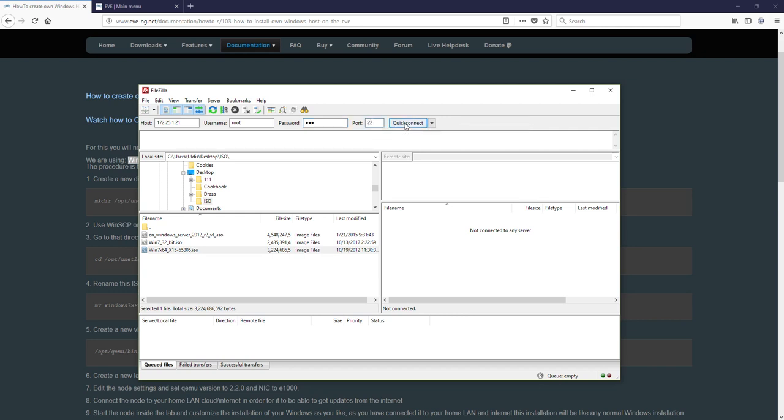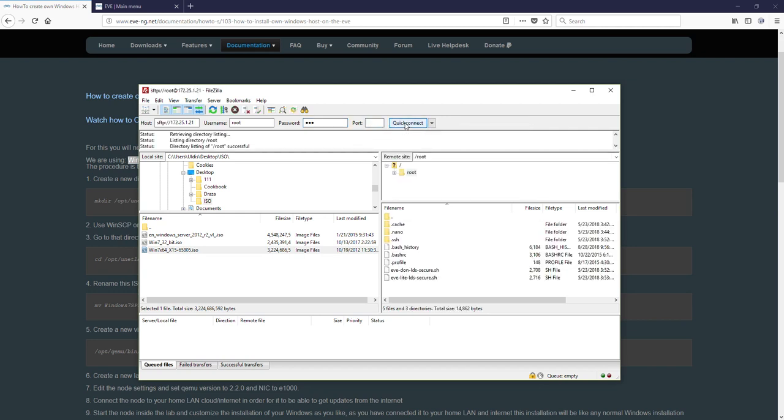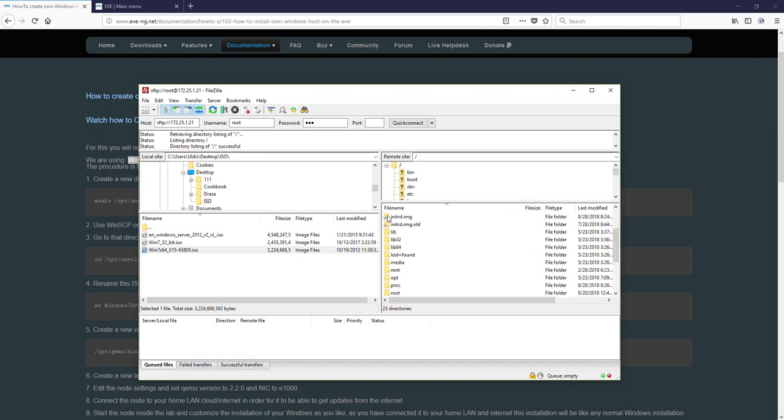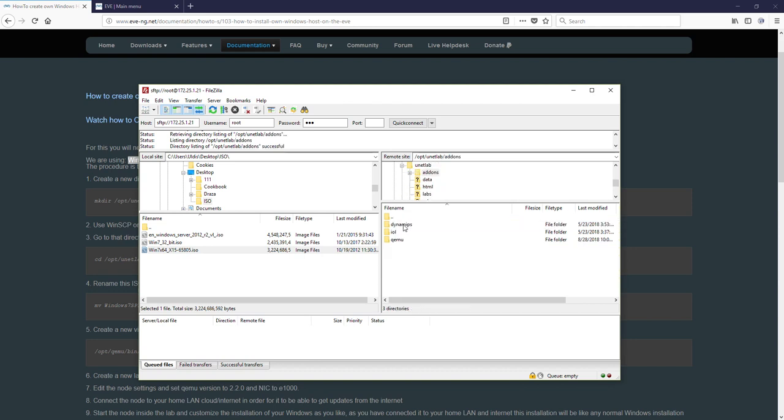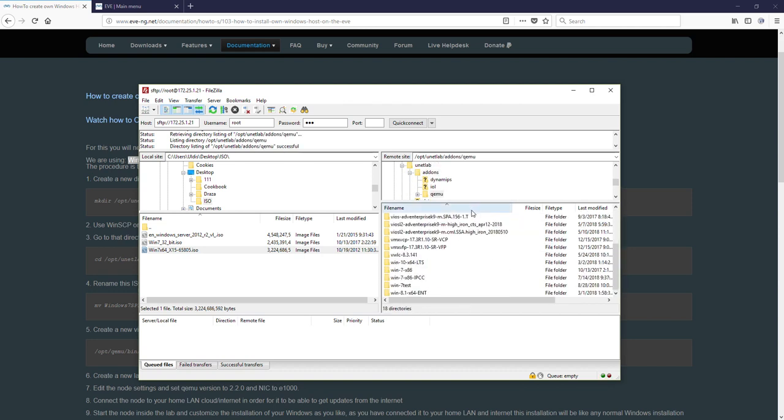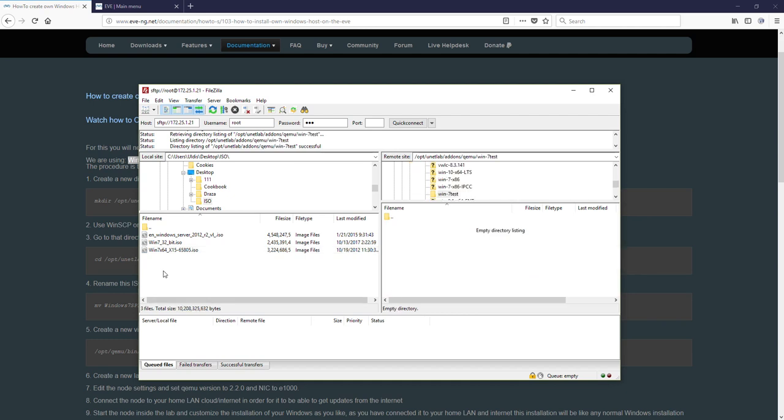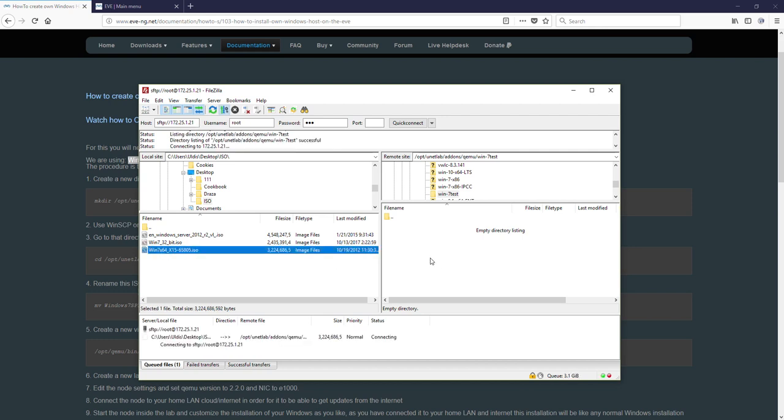Port is 22. Quick connect and here we are. Let's go to the main tree, double click and the path where we created this directory is options unit lab add-ons and qemu and scroll down you can see the Windows 7 test is here. Open up and we just drag and drop this Windows ISO 7 64 media to the right side. The upload process started. I'm going to pause and be back when it's done.